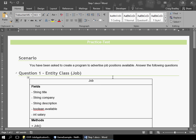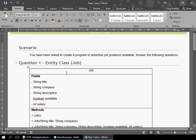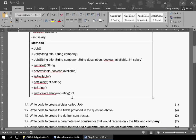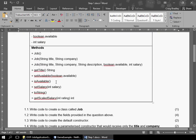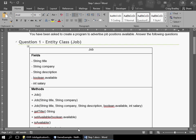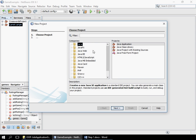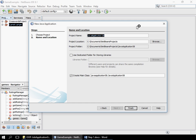We're going through the practice example of object-oriented programming with the job application. This is step one of the program. The question has been asked and we've been given a class diagram, and then we answer questions based on that class diagram. The first question says create a job class. It doesn't ask you to create a project, but when we work with NetBeans, our first step is to create a project. I'm going to call it 'job step one memo'.